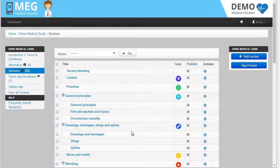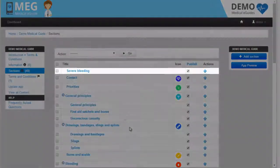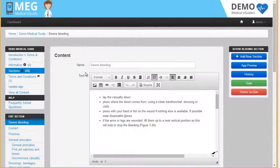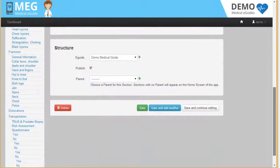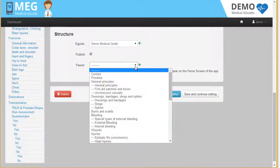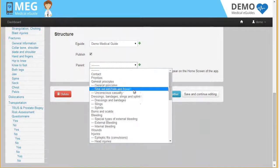To link a new page to a previously saved section, make it your parent. To do this, click on the new section. At the bottom of the page, you will see an option to parent. Choose the section you would like to link and click save.